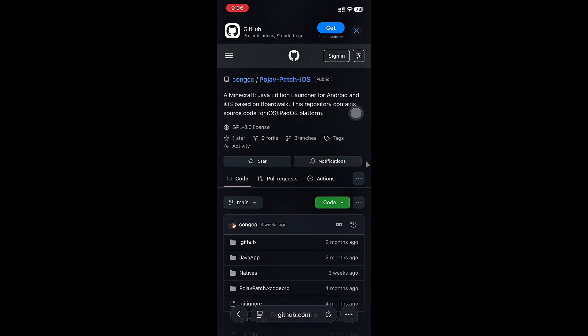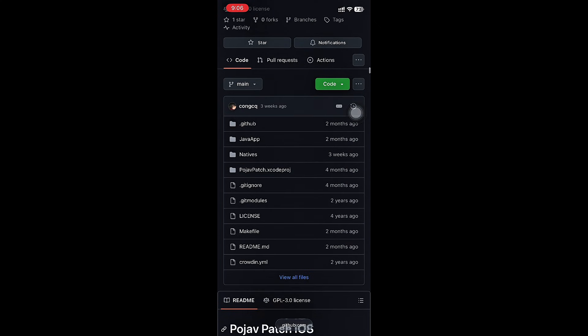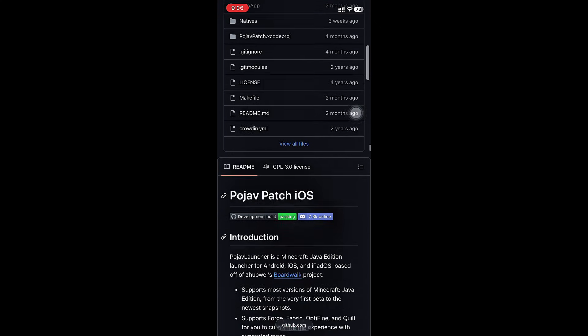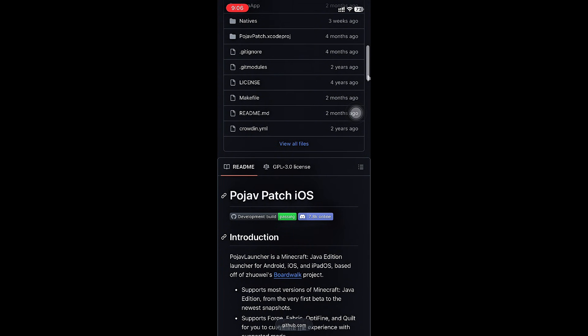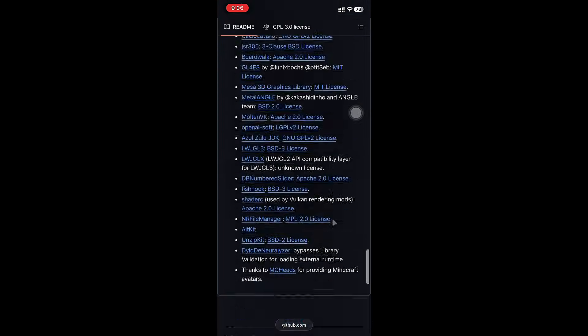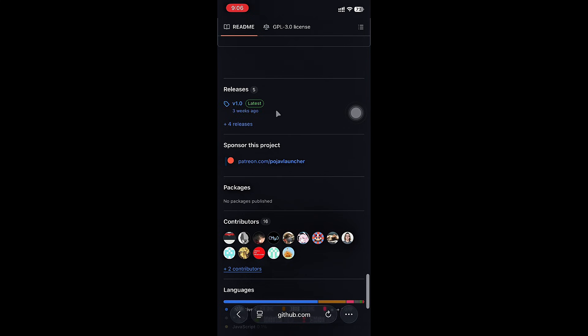Open the link that I provided in the description. Scroll down and find releases. Click on Latest.